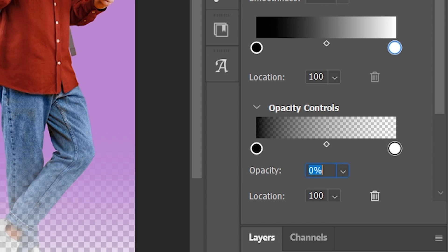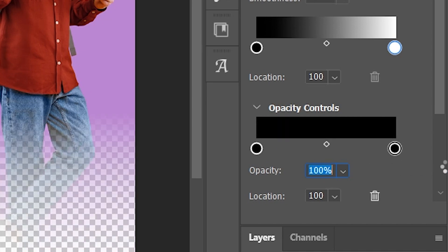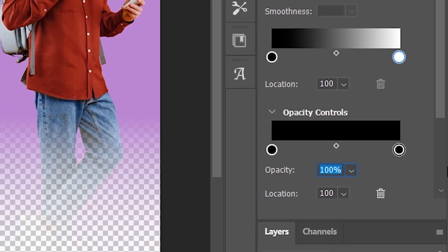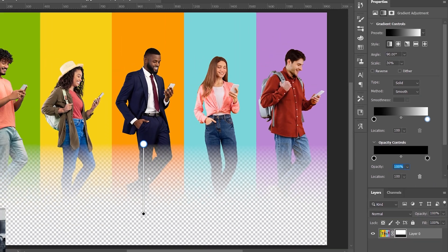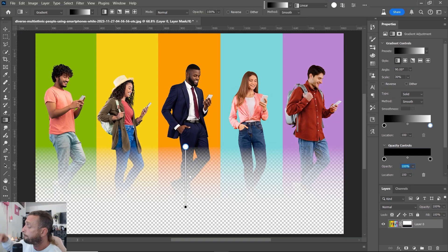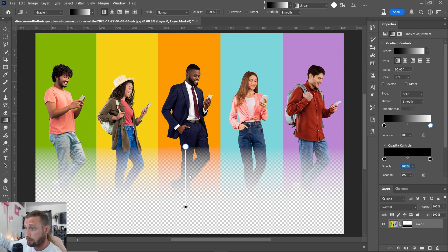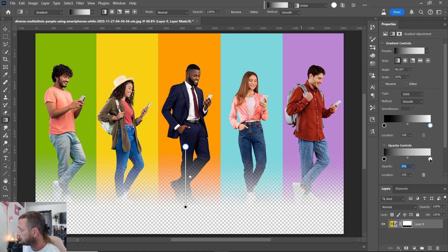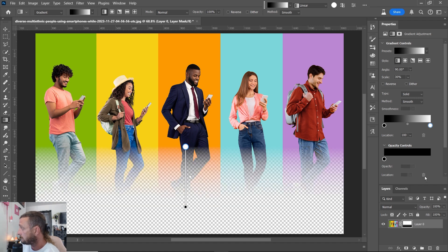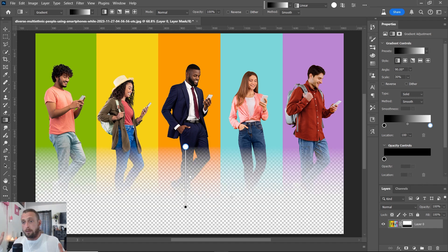And now here we have our gradient mask again. So if this is turned on up and we had it at 100, it's going to make it even more of a gradient. If I turn the right side down to zero as well, it's going to lighten the gradient. And if I delete this box entirely, we're going to have a nice gradient as well.